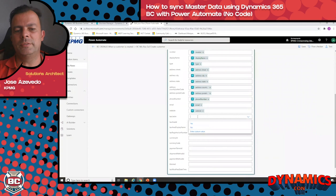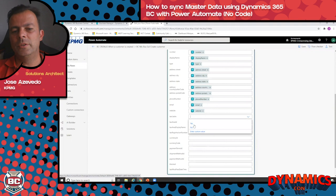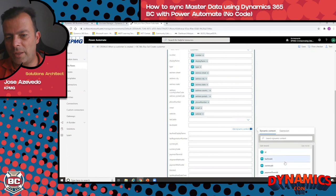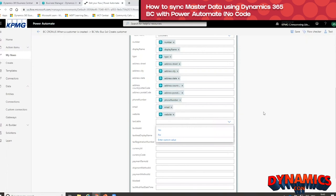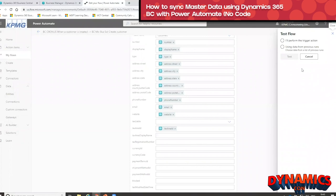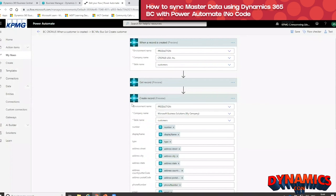The third step is: if this happens — every time there is a new record in the customer table on this environment and company — please create a new record on the same or another environment, on this company, on the customer table. We have different fields here, field by field on the customer table, and we can decide what is populated. For example, for the number we want the same number, for display name we want the display name. We can select dynamic content using the data from the Get Record step. Then just save and test — this test guarantees the logic is valid and flags any inconsistencies.